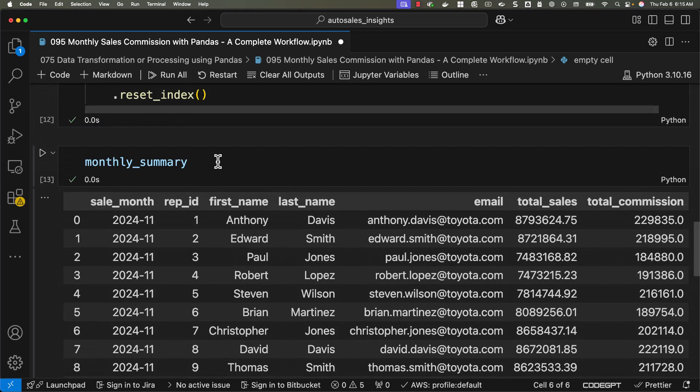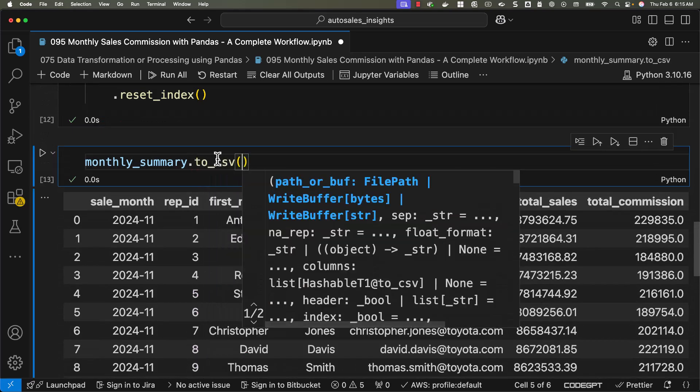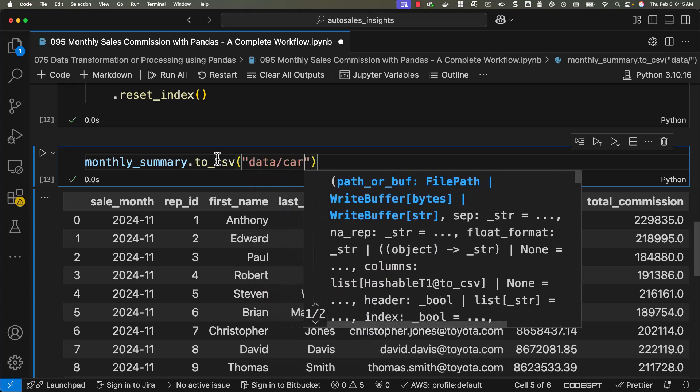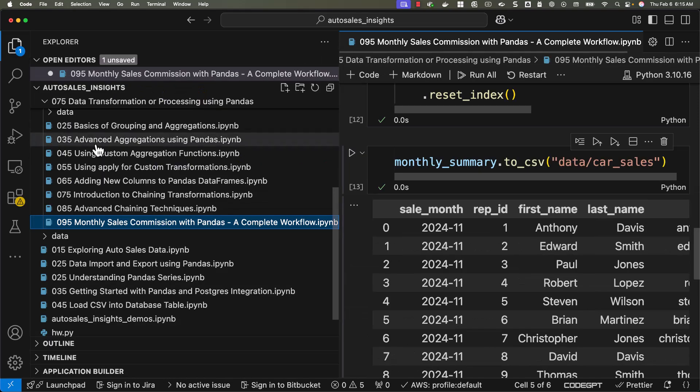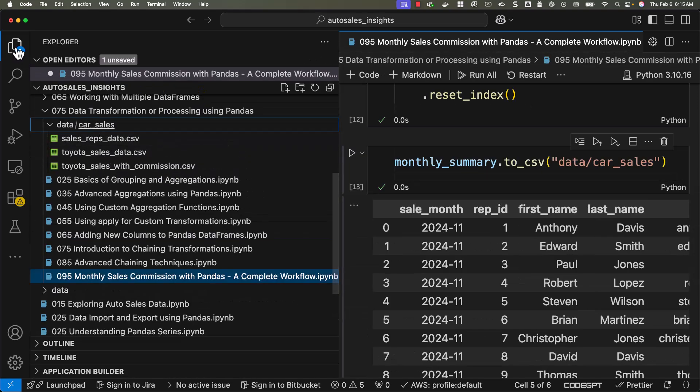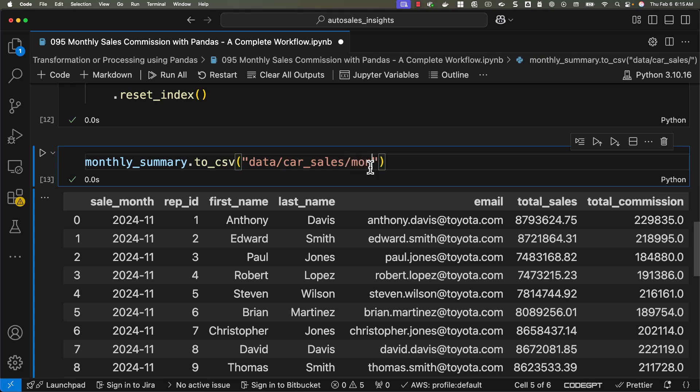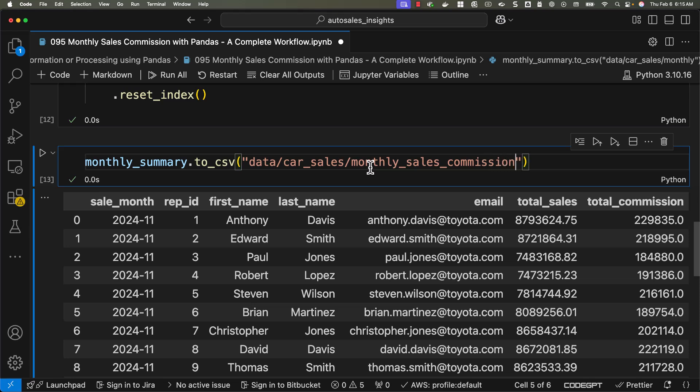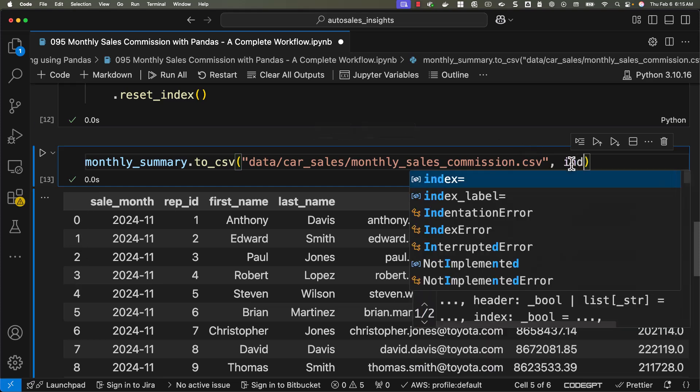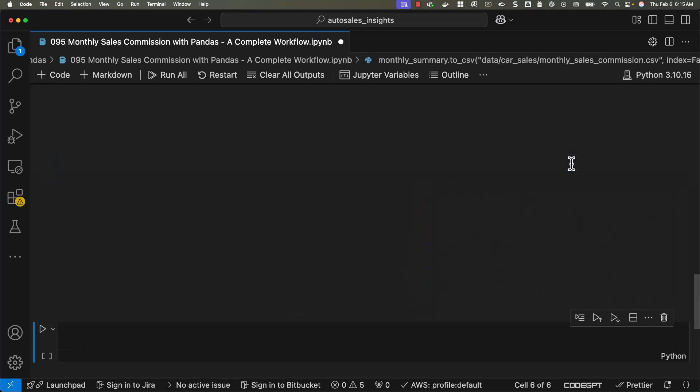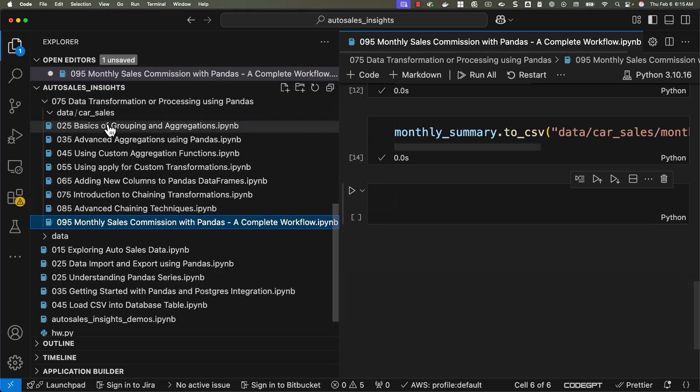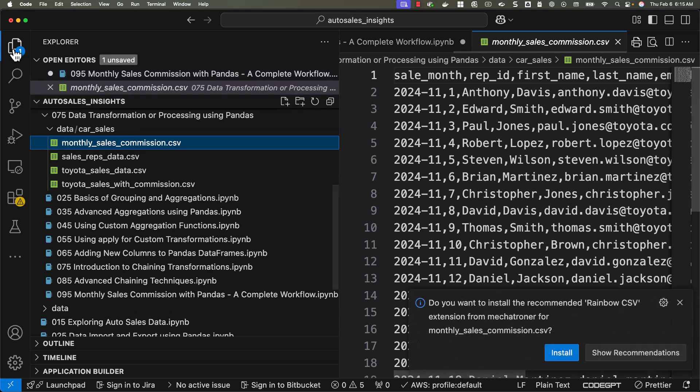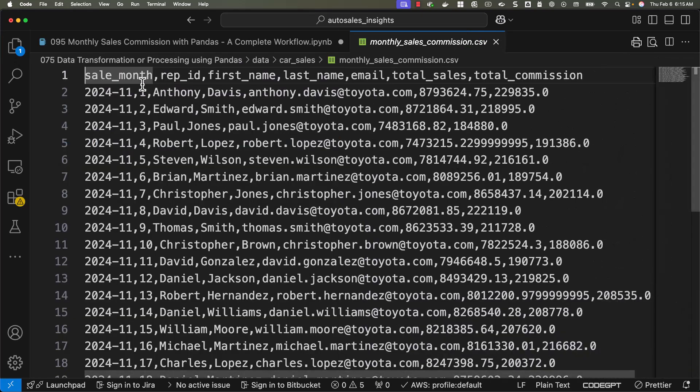As this is of type data frame, we should be able to use to_csv and specify the path. I will be saying data/car_sales. Let's make sure we have this folder structure. You can see data, you can see car_sales in this folder. Let me specify the file name as monthly_sales_commission.csv. I don't want to see the index in the CSV files. Hence, let me say index equal to false. Now let me run this. It has run as per the expectations. We should be able to navigate to data car sales. Here you can see monthly_sales_commission.csv.